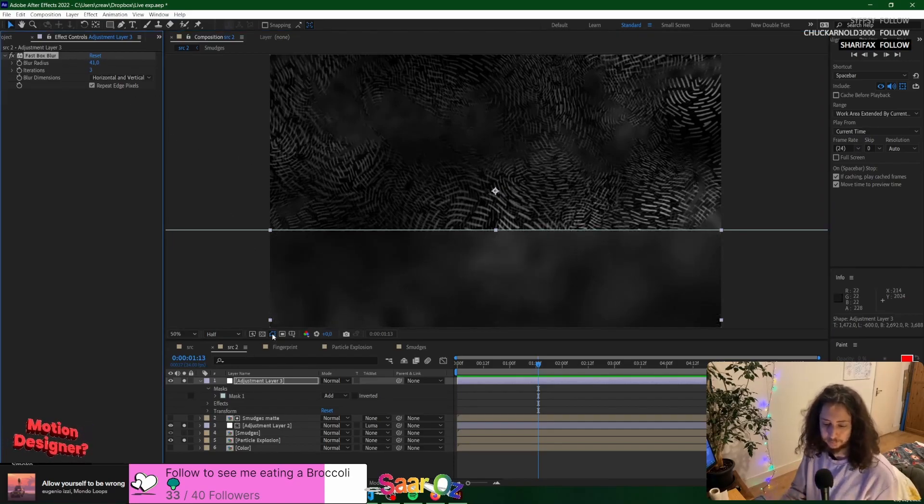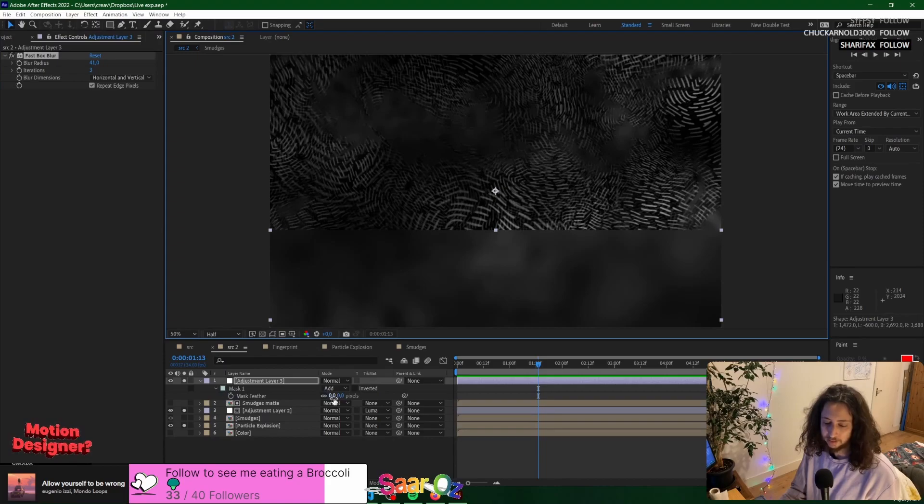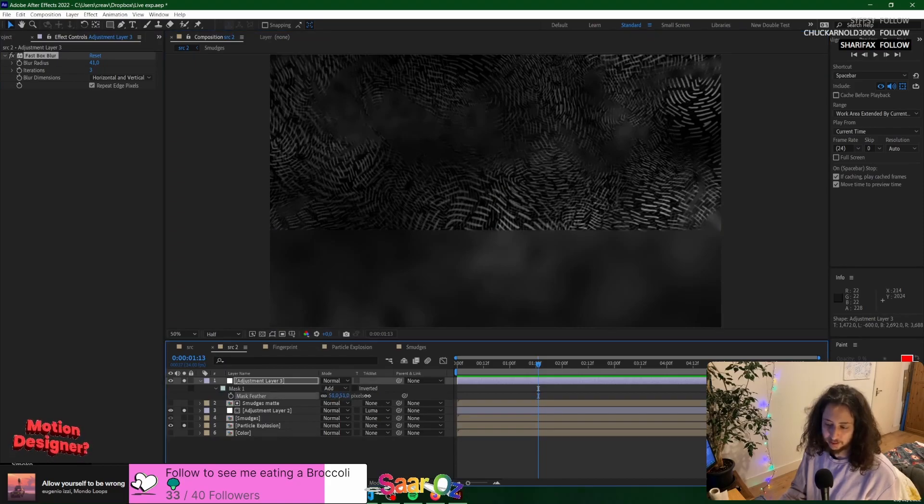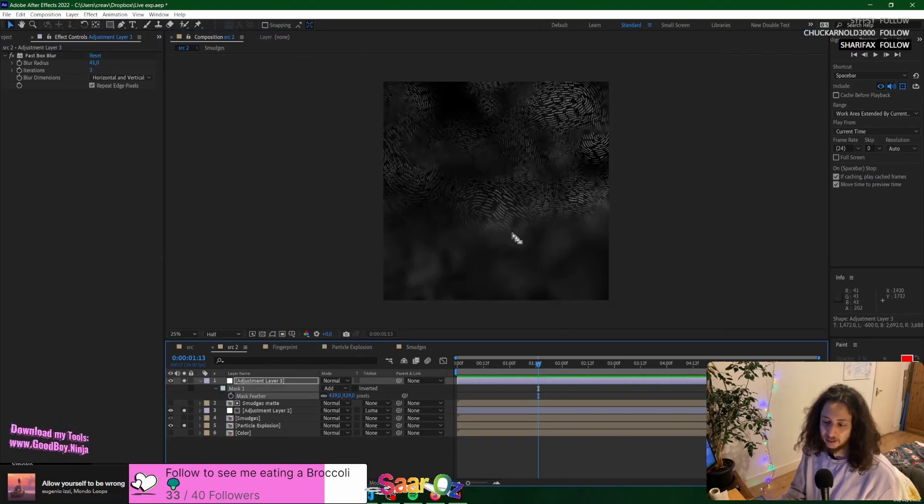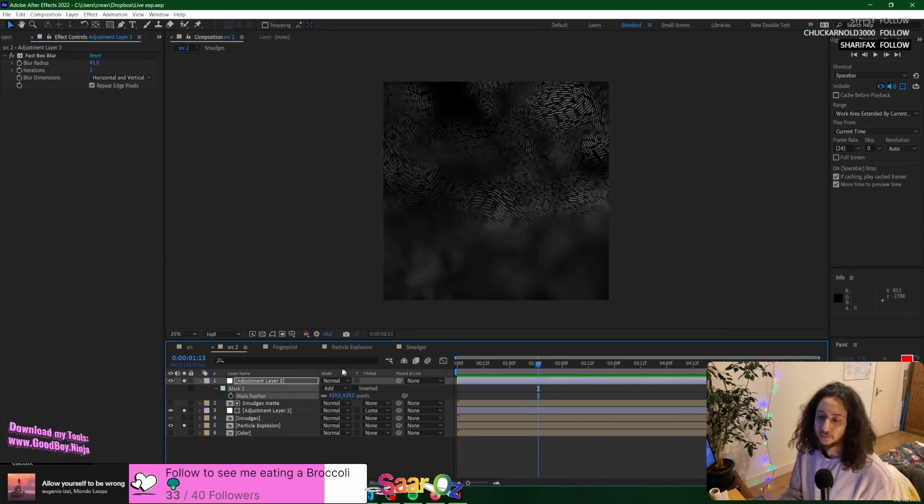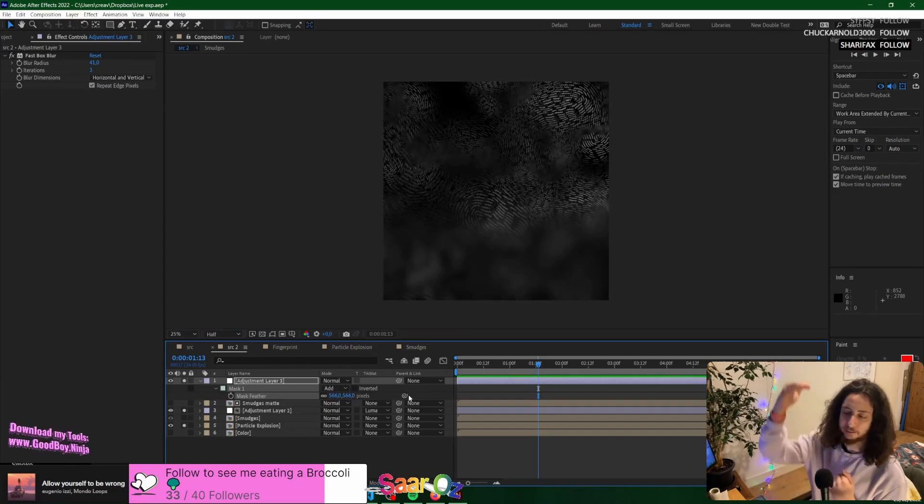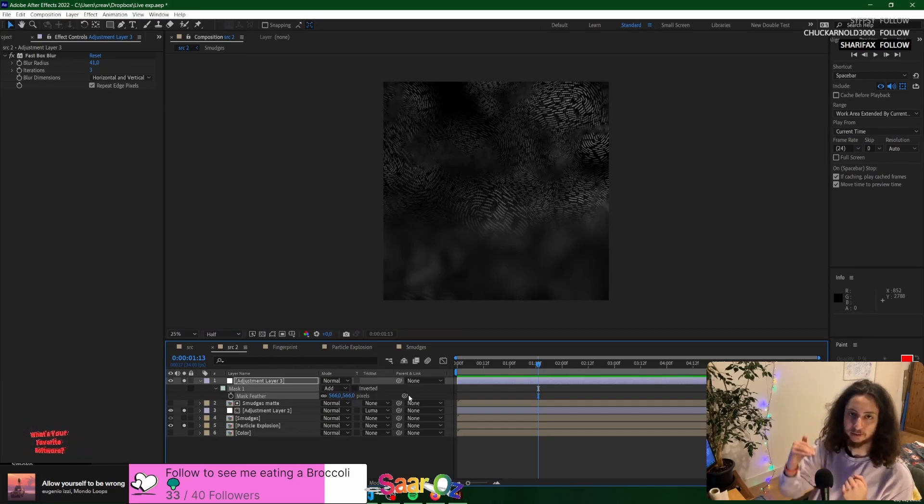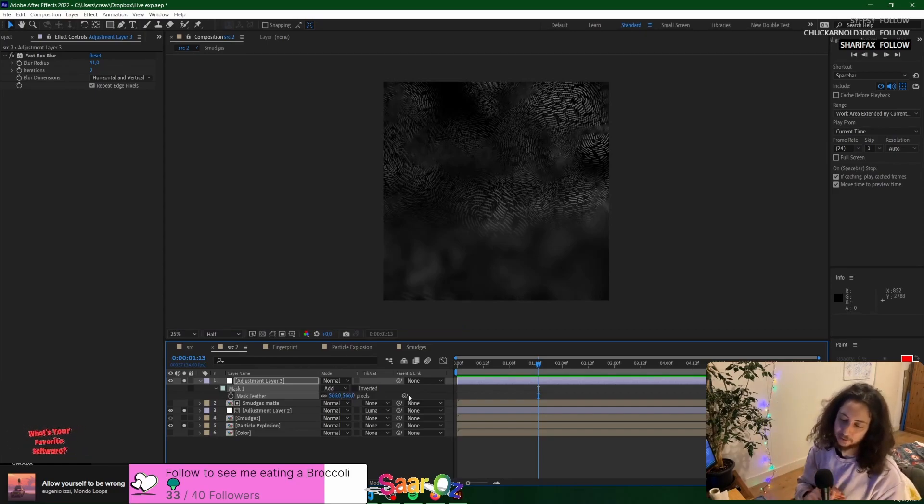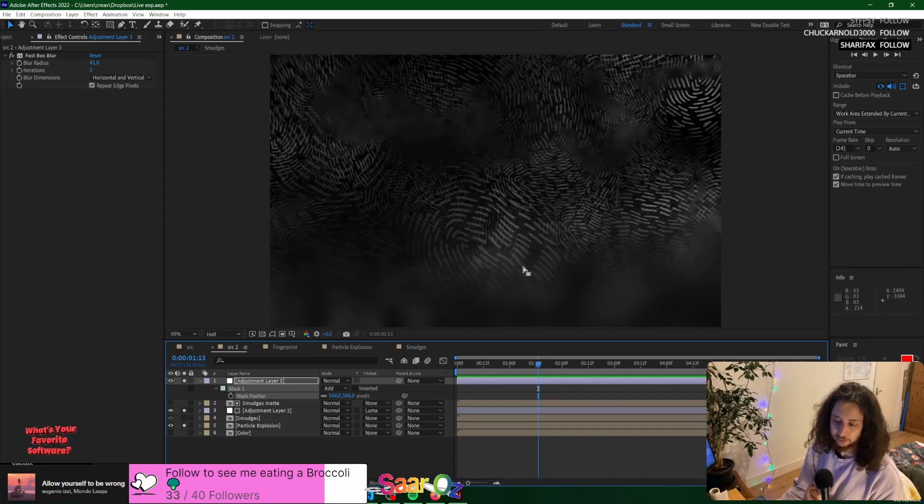and then feather the mask of the adjustment layer, this would be how many people would approach doing a gradual blur from top to bottom, for example. But it's wrong because it doesn't actually blur.